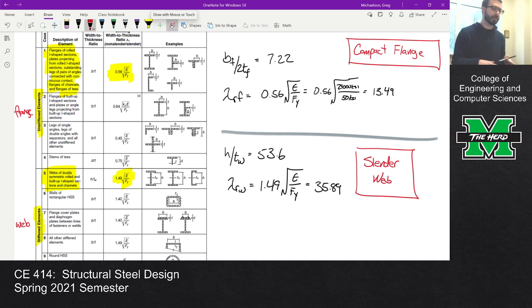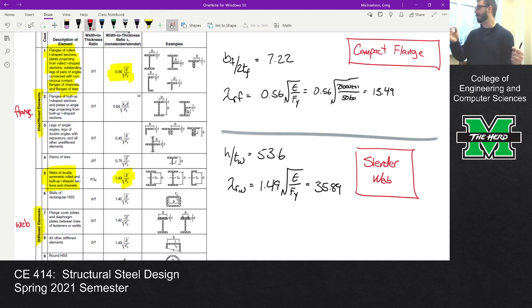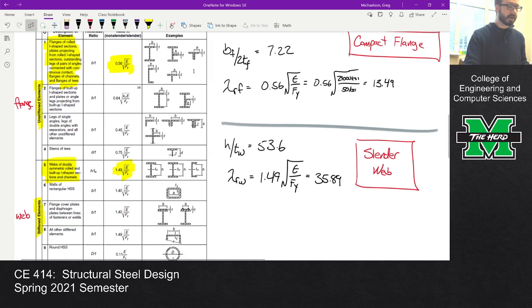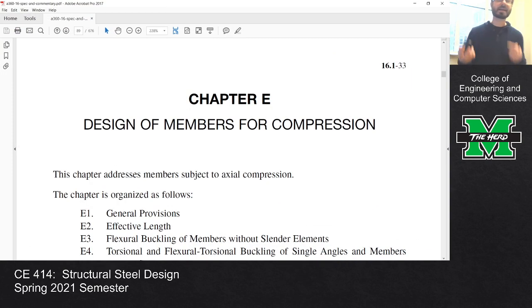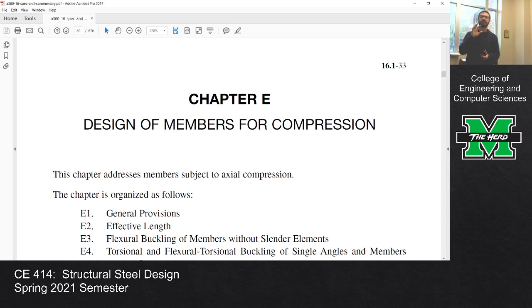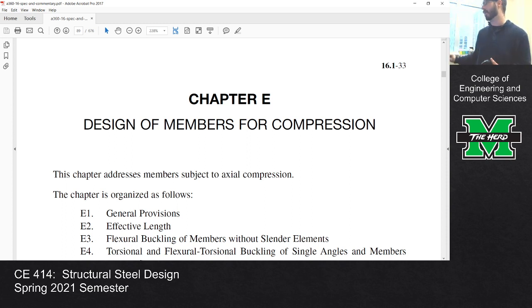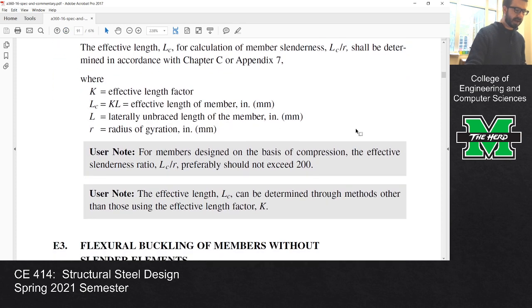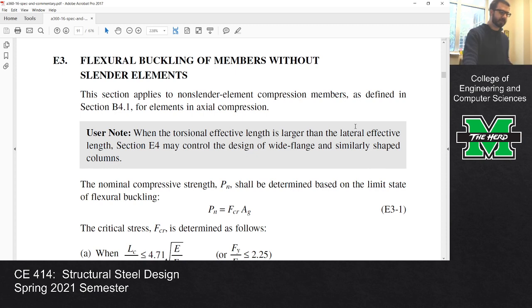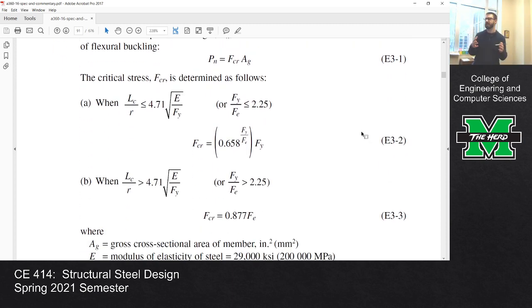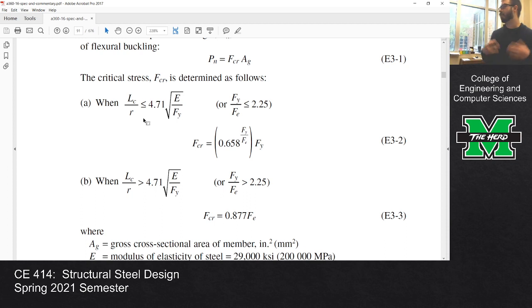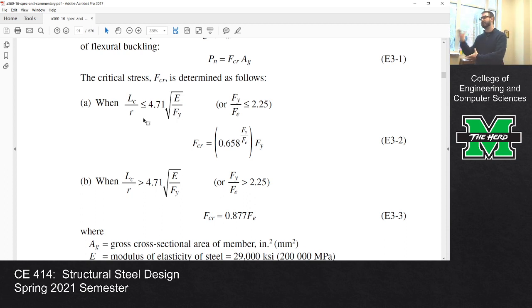Now, that's where we sort of stopped in class. A slender web doesn't mean the column is unusable — it doesn't mean if you put a feather on it, it explodes. It just means we have to compute the capacity a little differently. This is Chapter E of the specification, the chapter for columns. Some of this should be familiar: the critical buckling stress, whether you're in the inelastic or elastic buckling range, comparing KL over R to 4.71 times the square root of E over FY — these expressions should be recognizable.